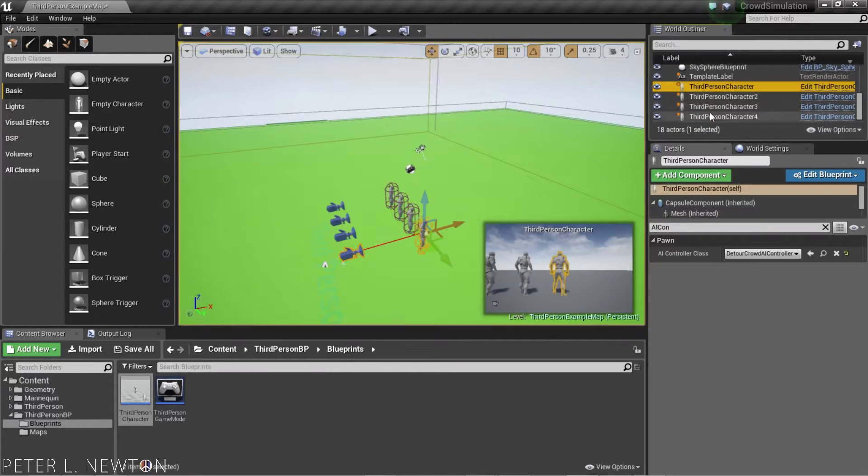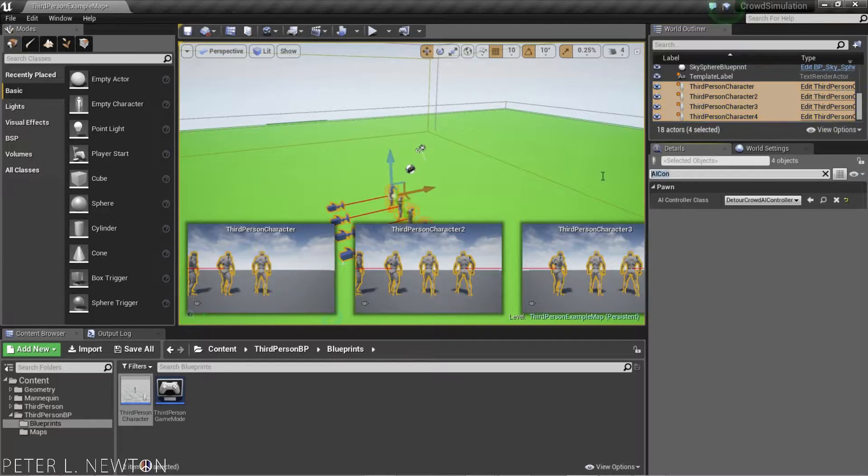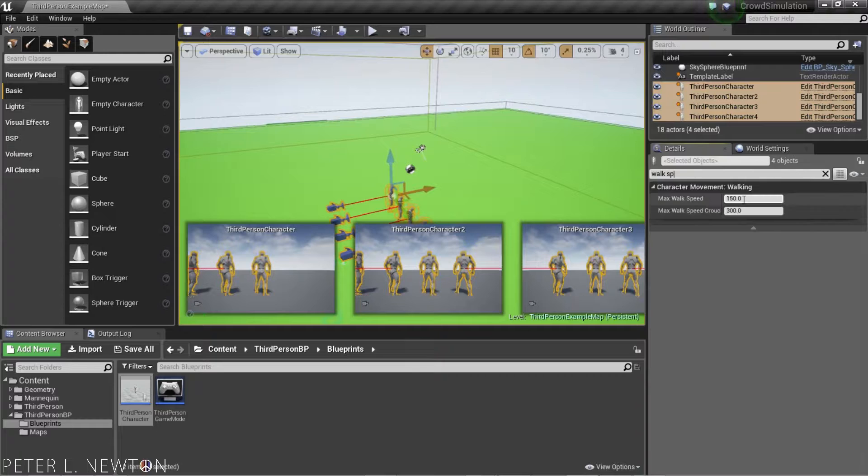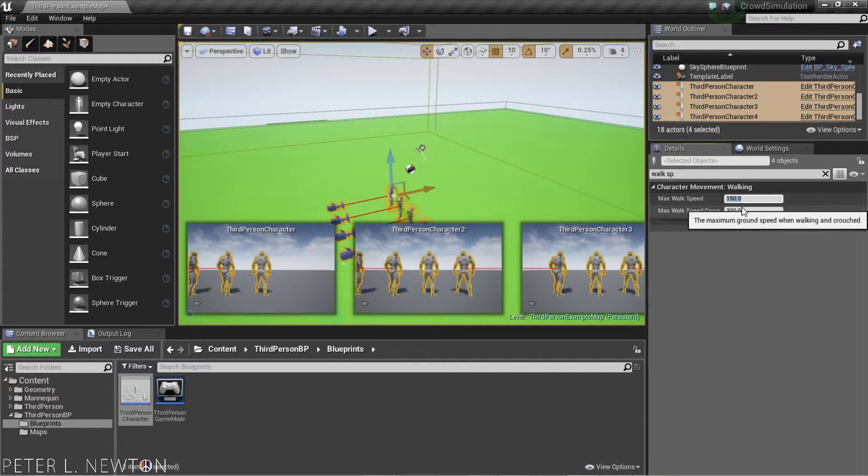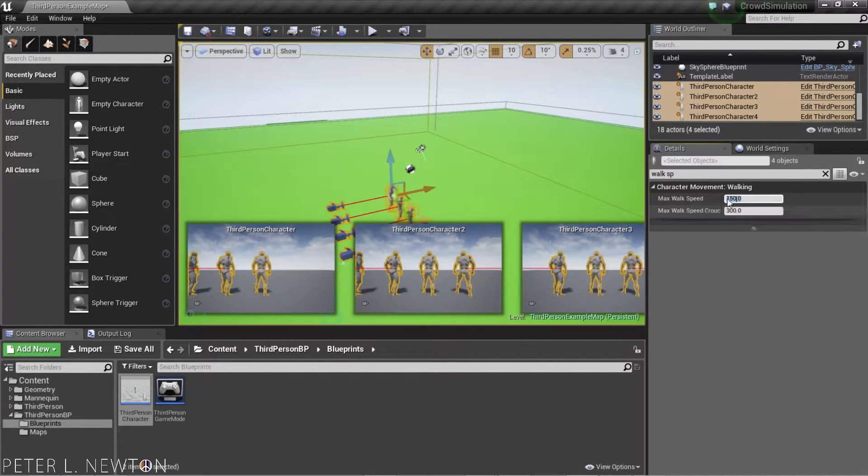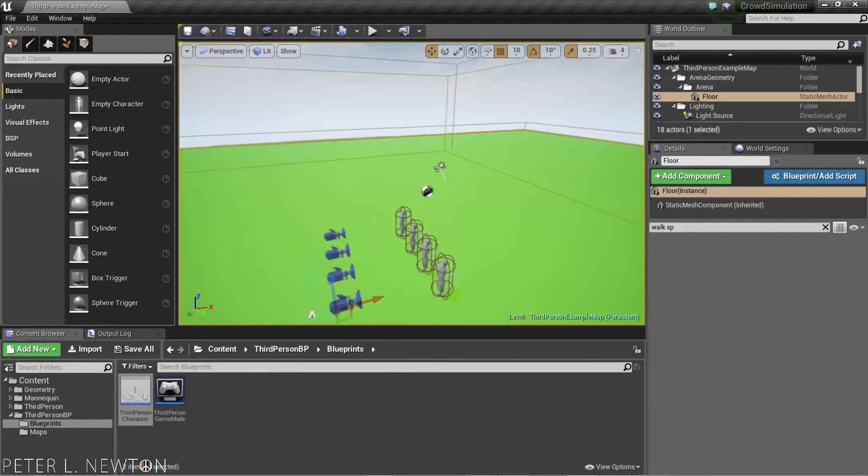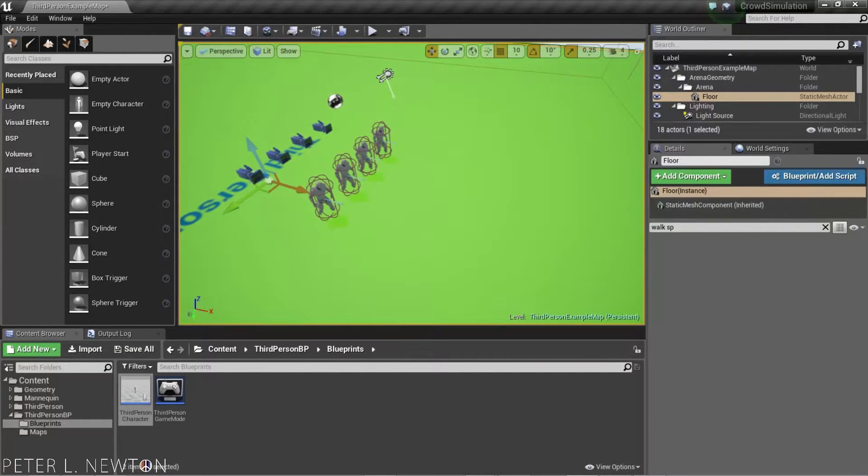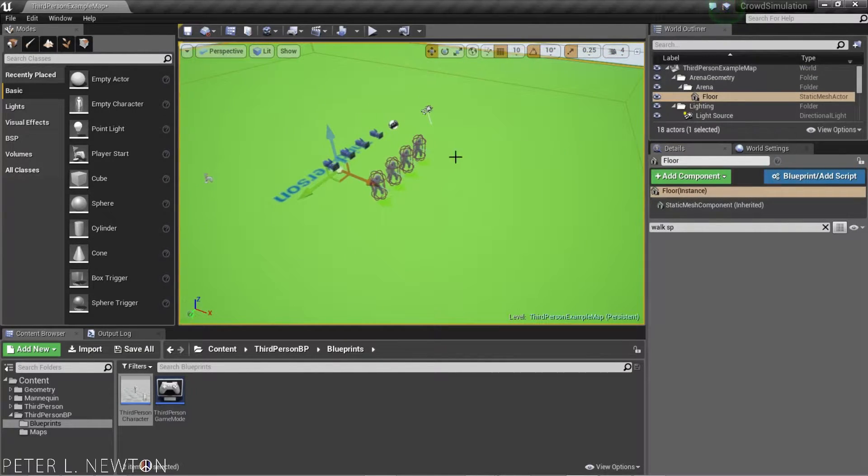After you drag these guys out, we also want to go and change their Walk Speed. So, it should be 150. Now that you have the Walk Speed set, and you also have your characters here, we want to give them something to avoid.